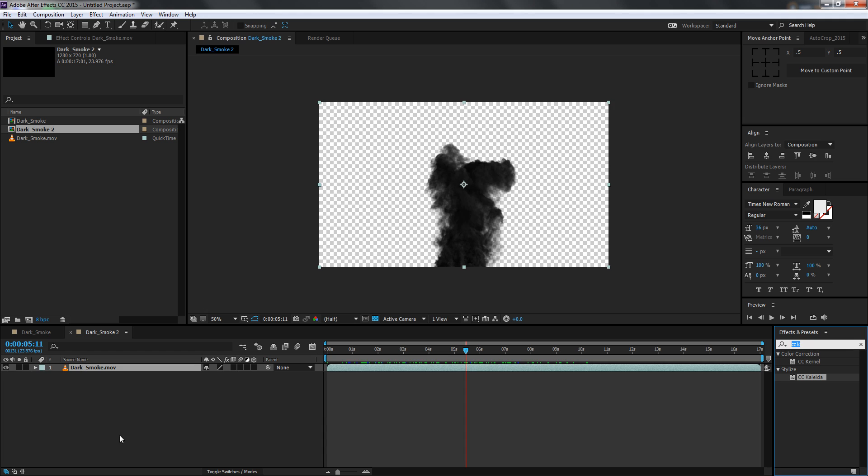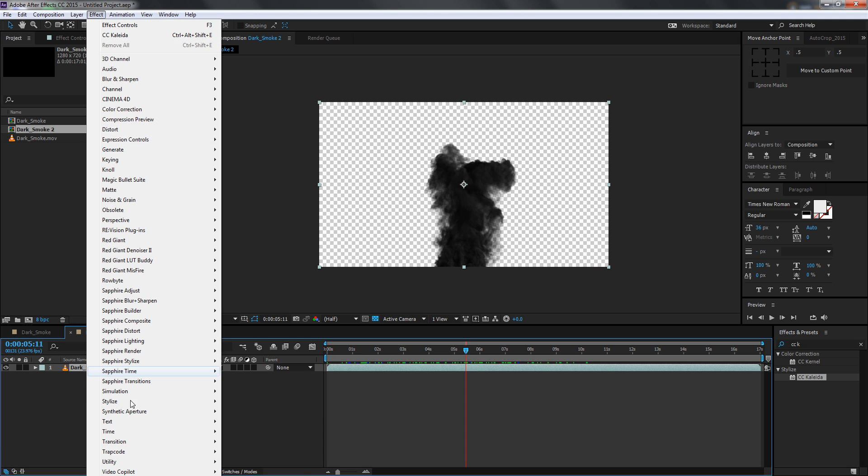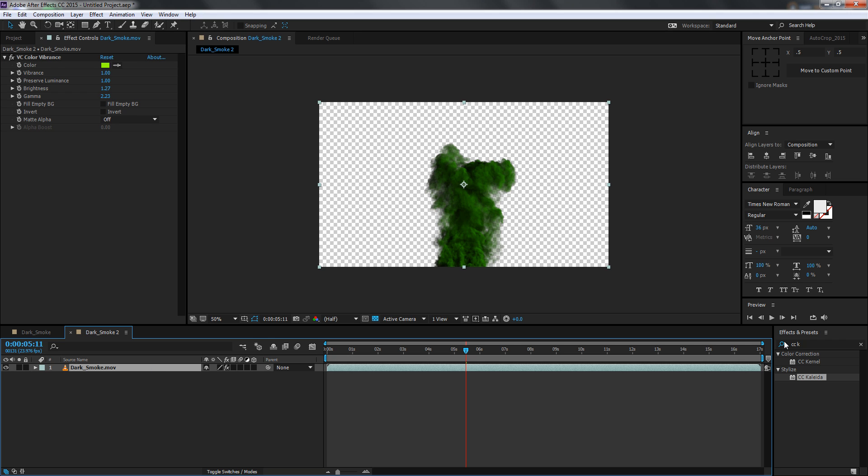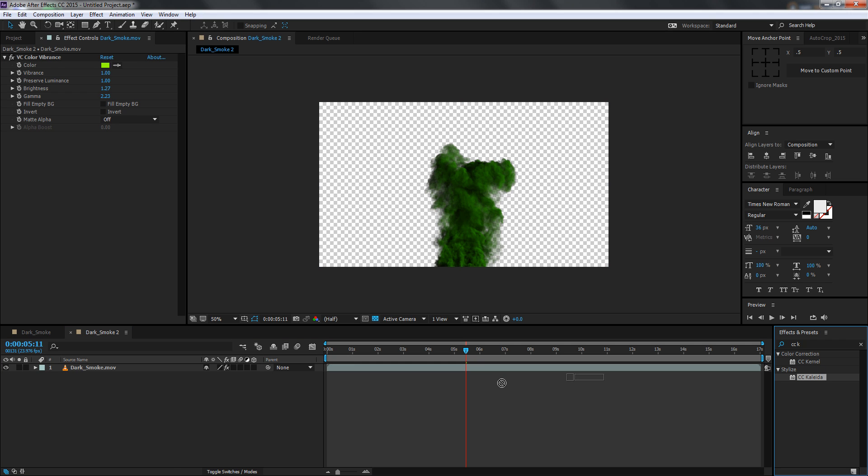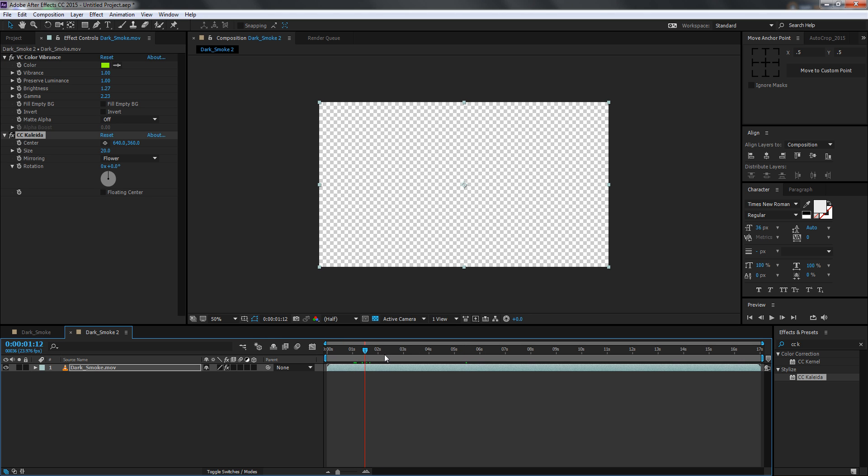First of all I'm gonna go and add a color to it. For that, the effect Video Copilot and we see Color Vibrance so you can get some really cool colors. Give it a little bit of brightness to it, that's it. And then I'm gonna just drag the CC Collider effect on this and bam, as you can see we get some really cool